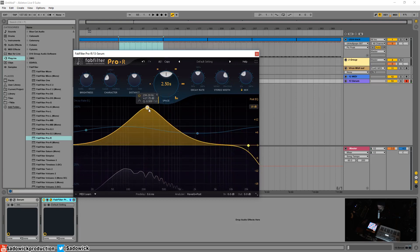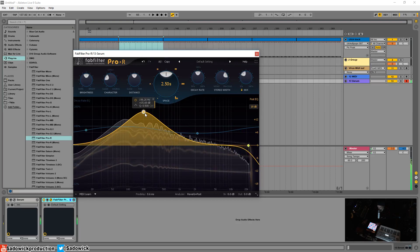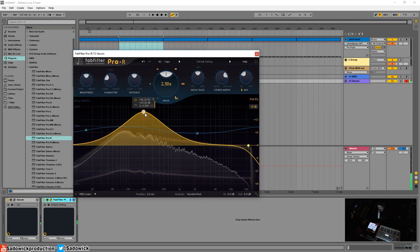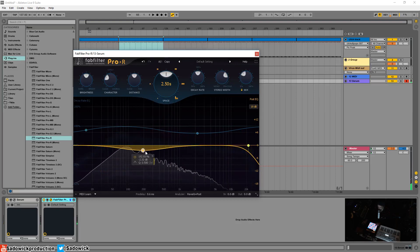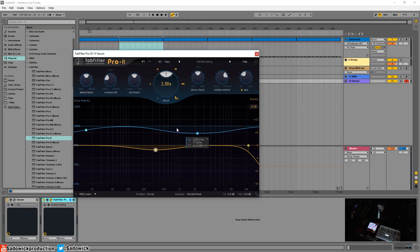Or accentuate the low end, which is just a good way to kind of design a room essentially. But where the real bread and butter in FabFilter Pro-R is the decay rate EQ.